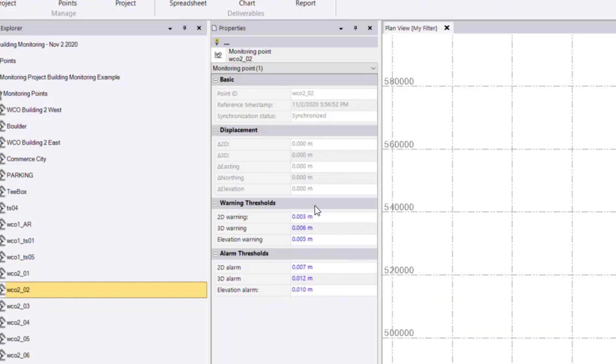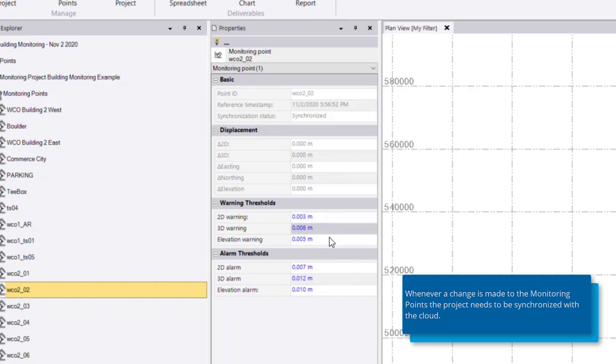Any of these thresholds can be changed, such as if I would like to change the 3D alarm to a higher value.